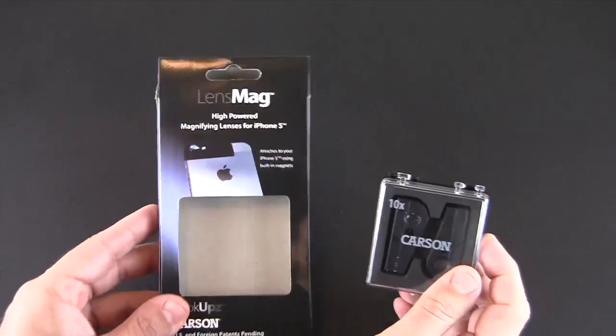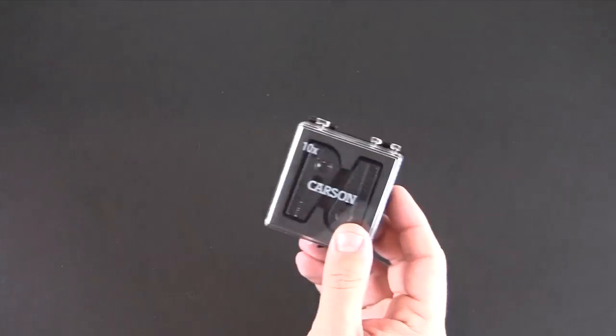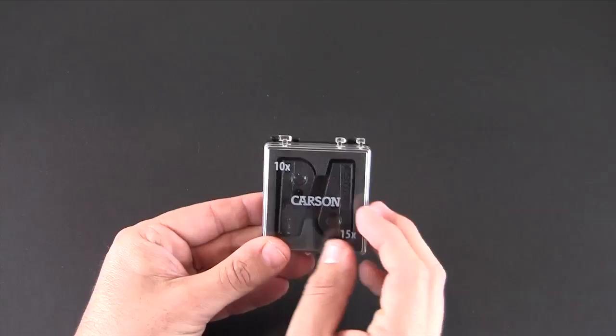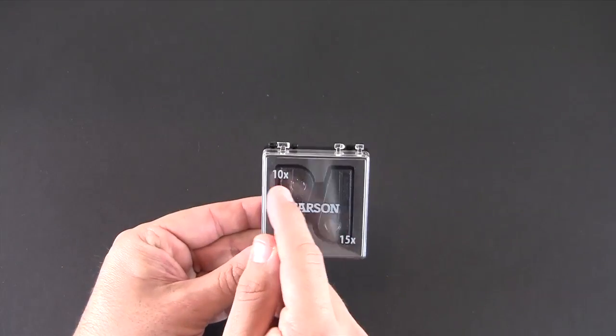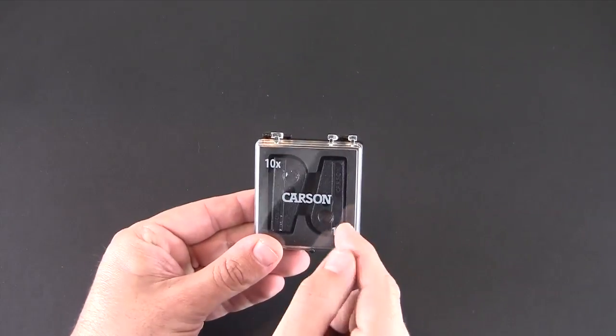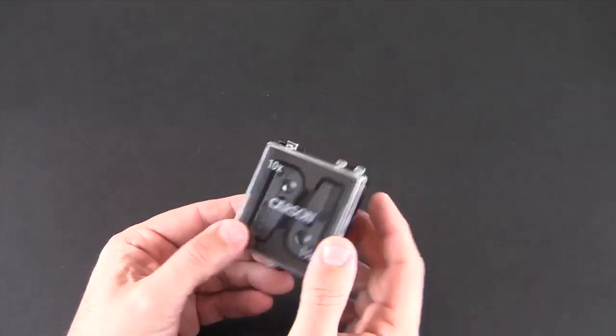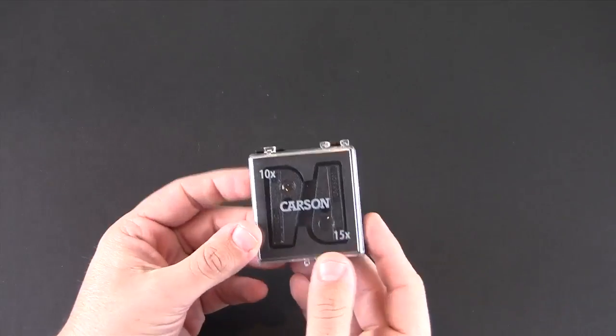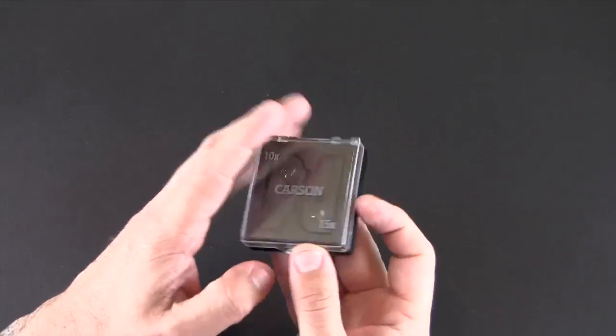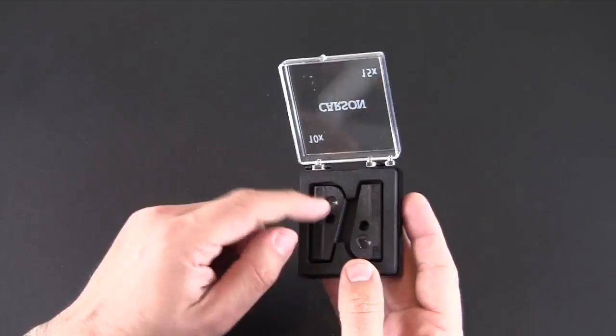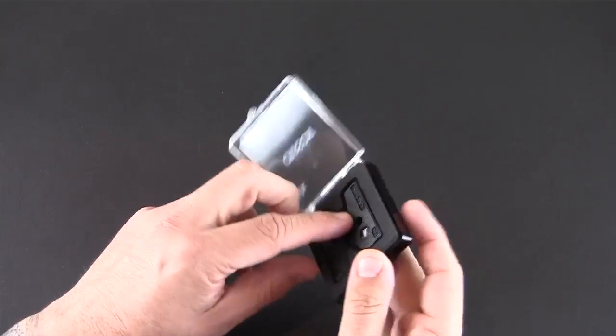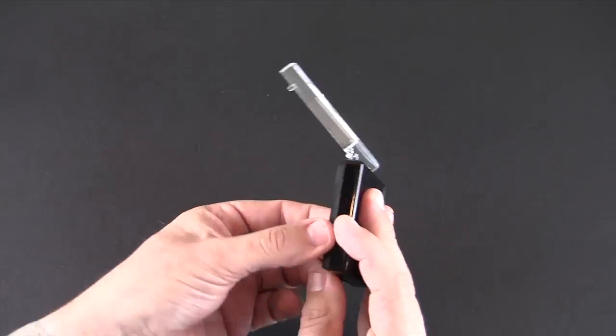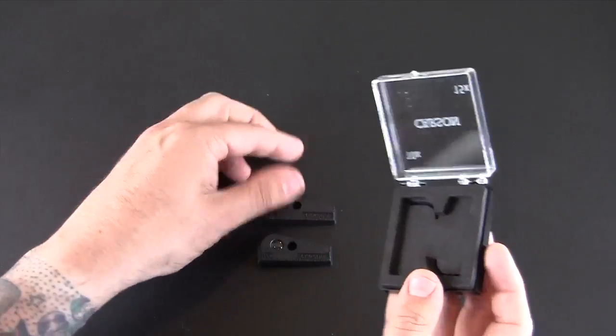I've already got it out of the box as you can see. The set of two lenses includes one 10x zoom and one 15x zoom and they come in this handy carrying package. So you pop it open, there's like a foam insert and then you have the two lenses here that come out quite easily.